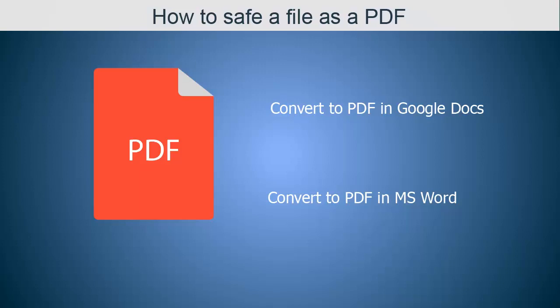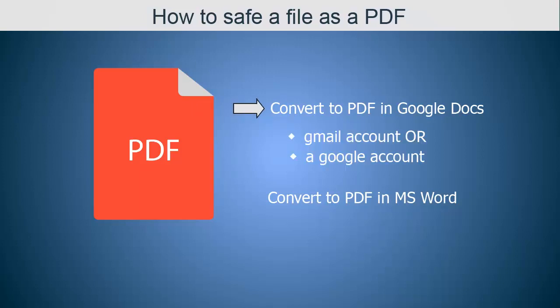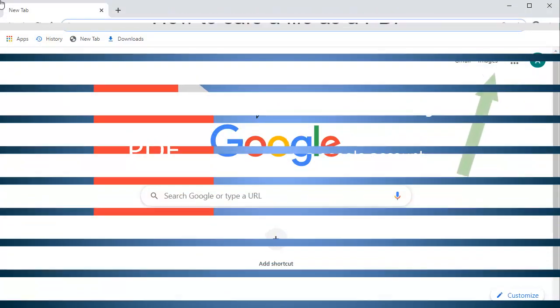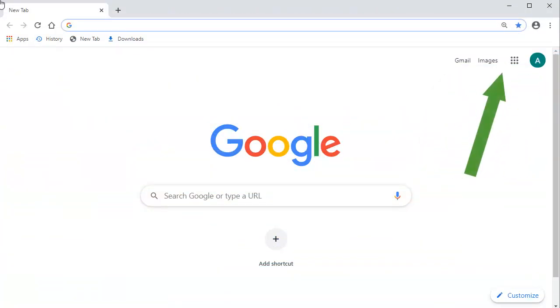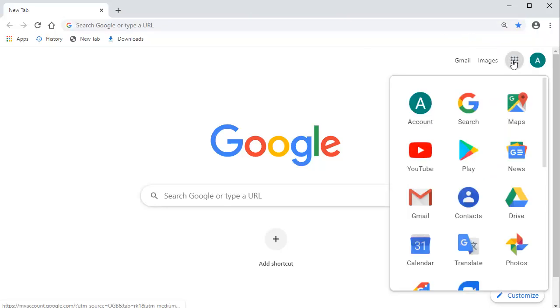Let's start with Google Docs. To use Google Docs, you need either a Gmail account or a Google account. If you have one of those free accounts, then on Google, you will see your account here. This icon shows all the Google tools. Let's select it. Next, we'll select Google Drive.